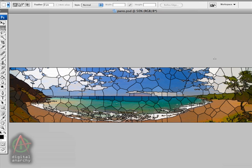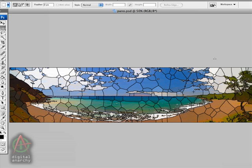And so that concludes our part one of our stained glass tutorial. Check out part two which goes over a couple advanced tips and tricks. And of course there's a lot more tutorials on www.digitalanarchy.com as well as demo filters and all sorts of other good stuff. So check out the Digital Anarchy website and thanks for watching.